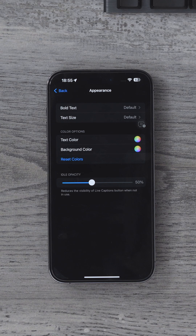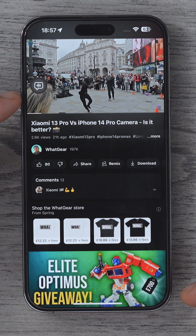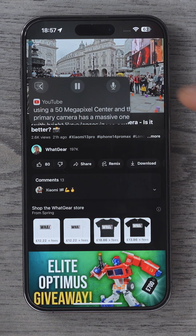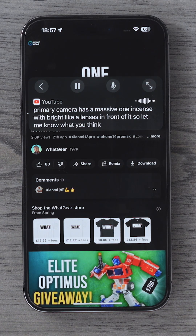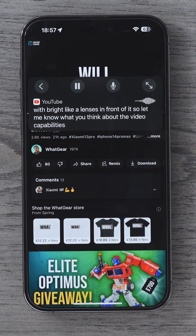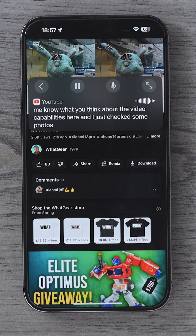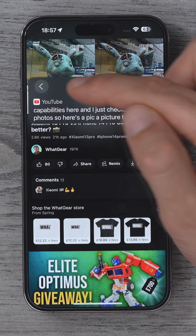Let me show you how the Live Captions work. See this floating speech bubble here? If you tap this, you can expand the live captions. And at any time, if you want to pause the live captioning, you can just hit the pause button here.